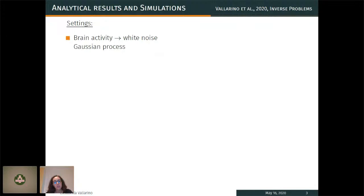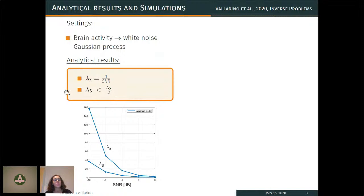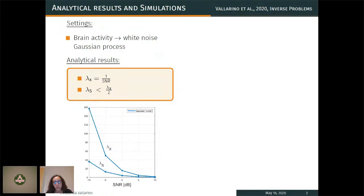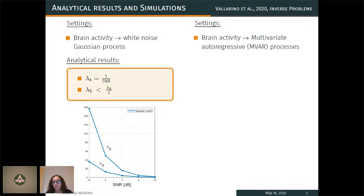In my research, the first thing I did with my colleague and supervisor was to prove such results analytically. We modeled brain activity as white noise Gaussian processes — a strong assumption but essential for analytical computation of the parameters. We derived a closed formula for Lambda X (a classical result from inverse theory) and, most importantly, found the relationship between the two parameters: not only are Lambda X and Lambda S different, but Lambda S is smaller than half of Lambda X. Simulations with multivariate autoregressive processes confirm this relationship still holds, with plots very similar to the analytical results.